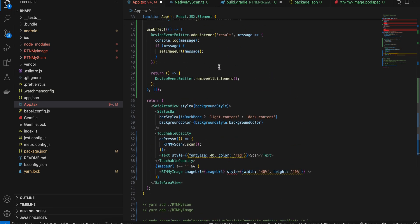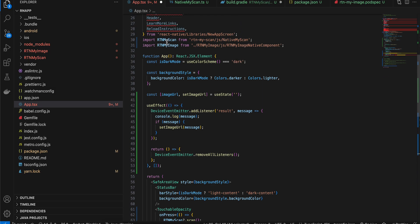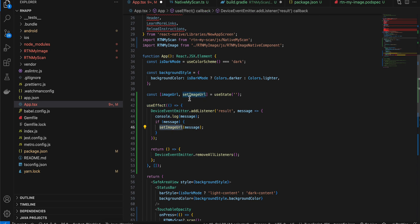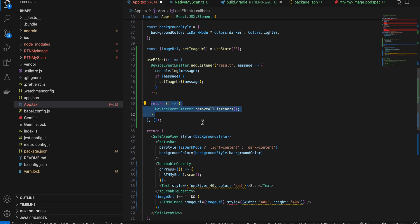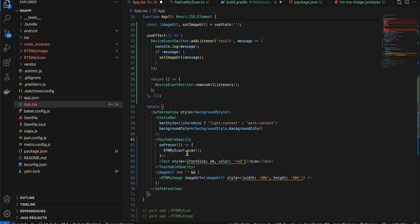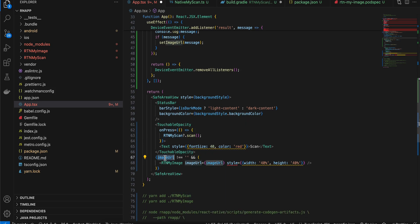Inside App.tsx, I've imported RtnMyScan and RtnMyImage. I've added a useEffect to continuously listen for results from the native Android side — once a document is scanned it returns an image URL, which I set via setImageUrl. On cleanup I remove all listeners. There's one button that calls the scan method, and if imageUrl is not empty it displays the image inside RtnMyImage.